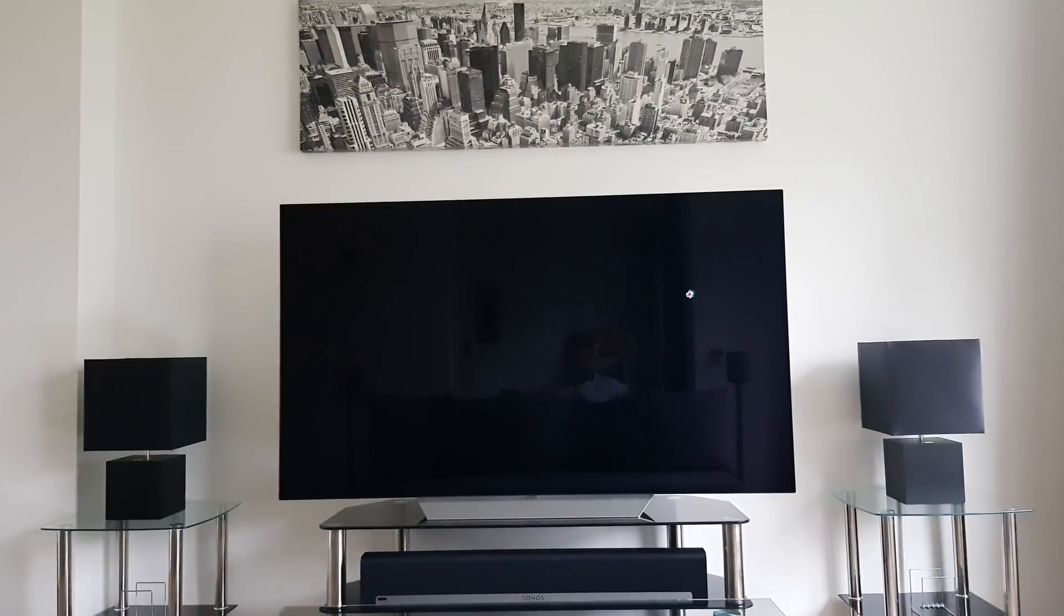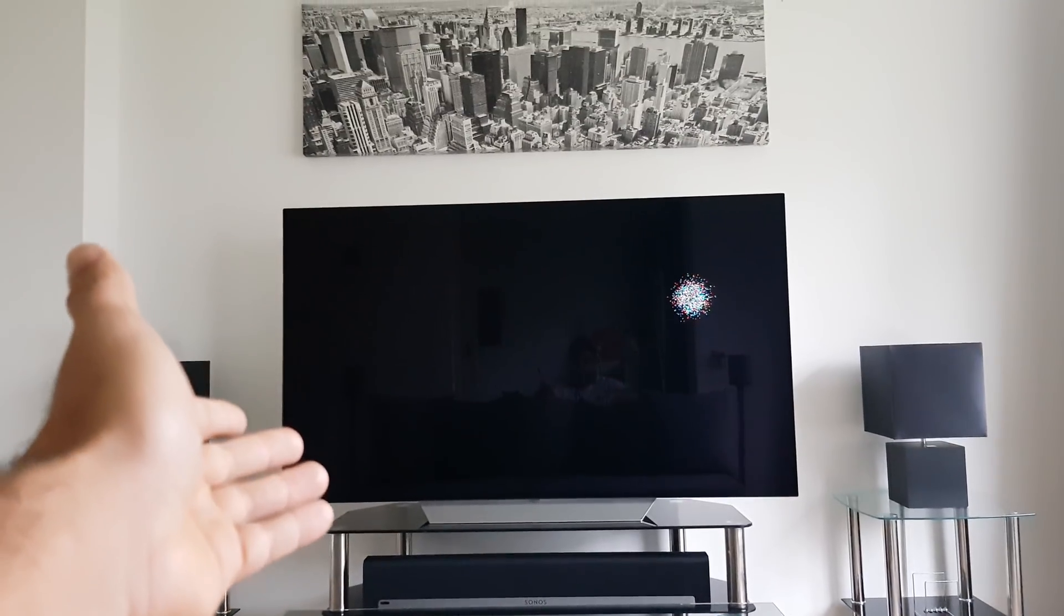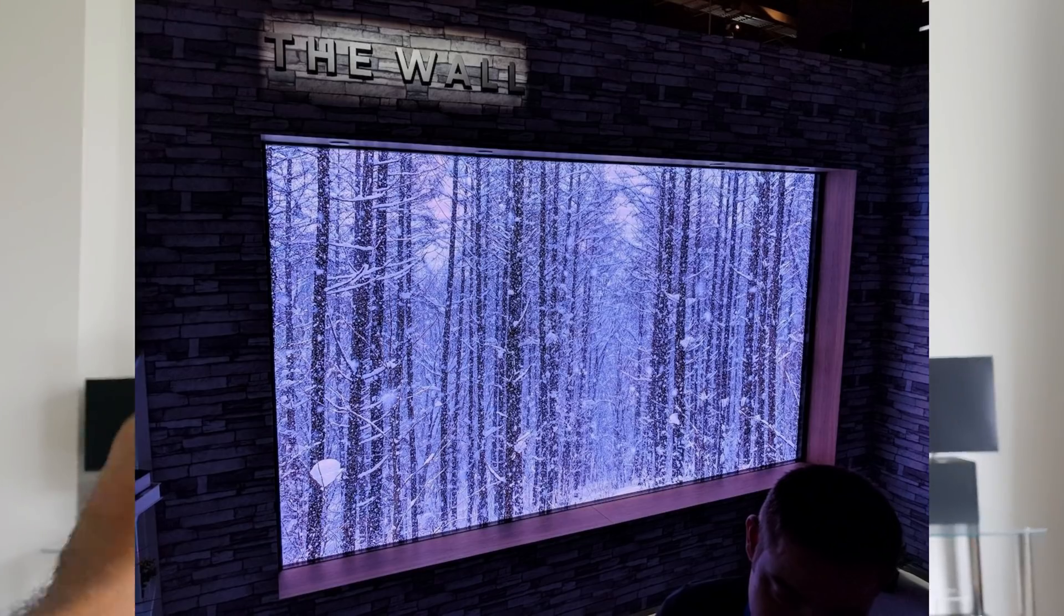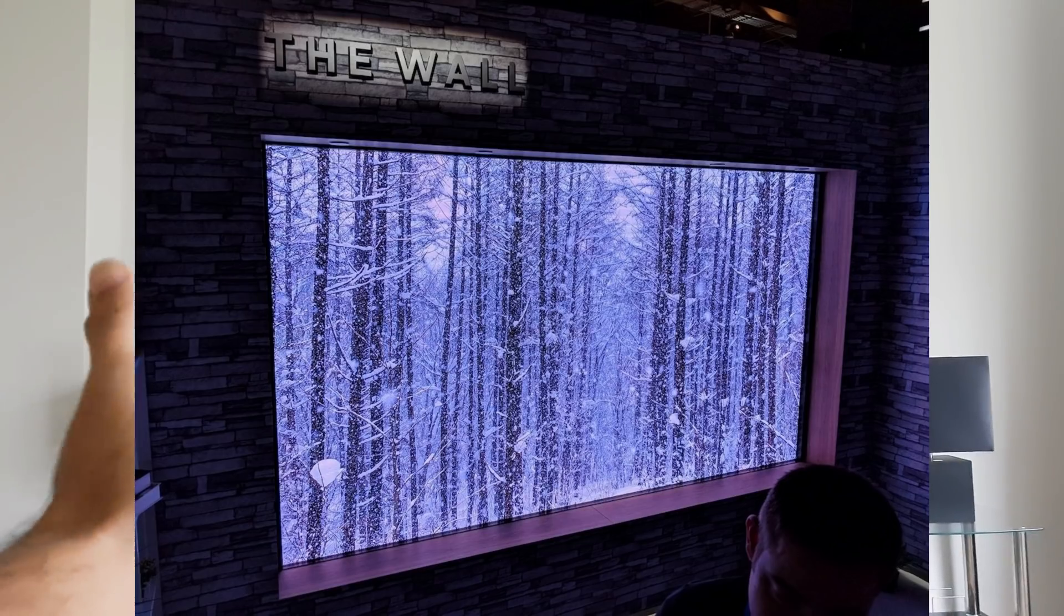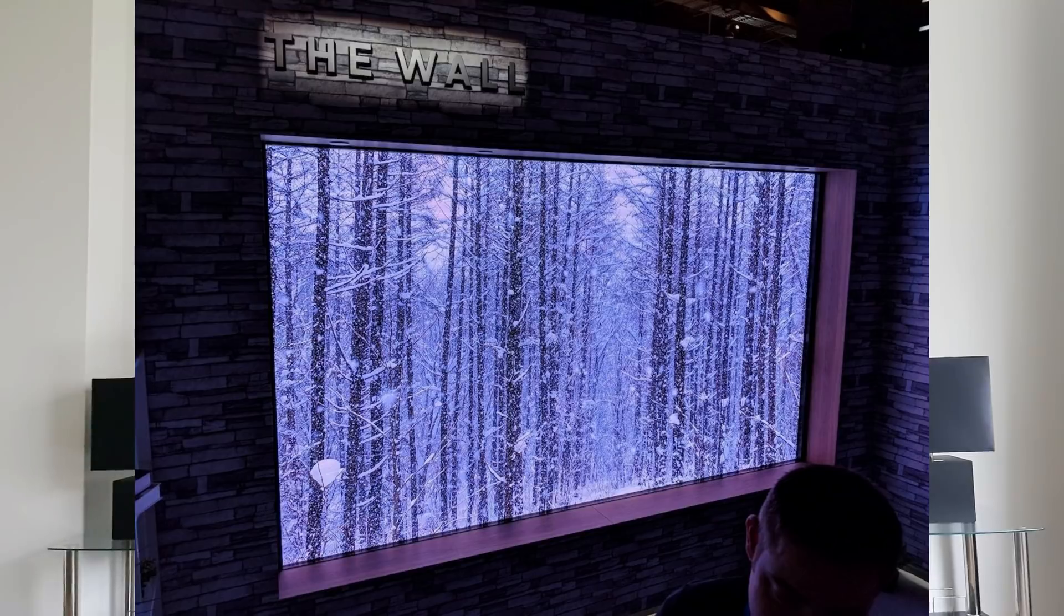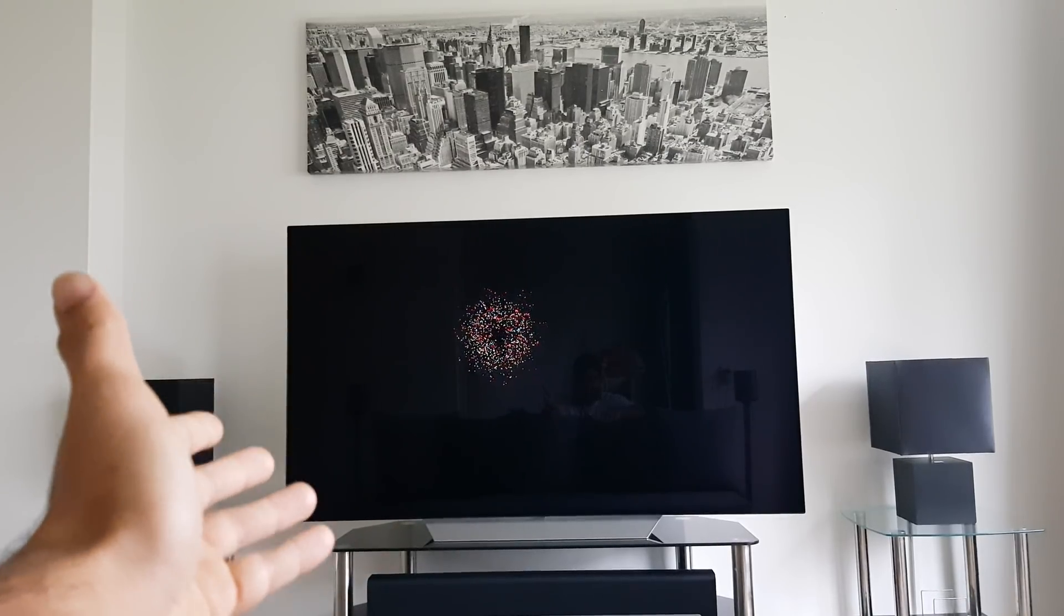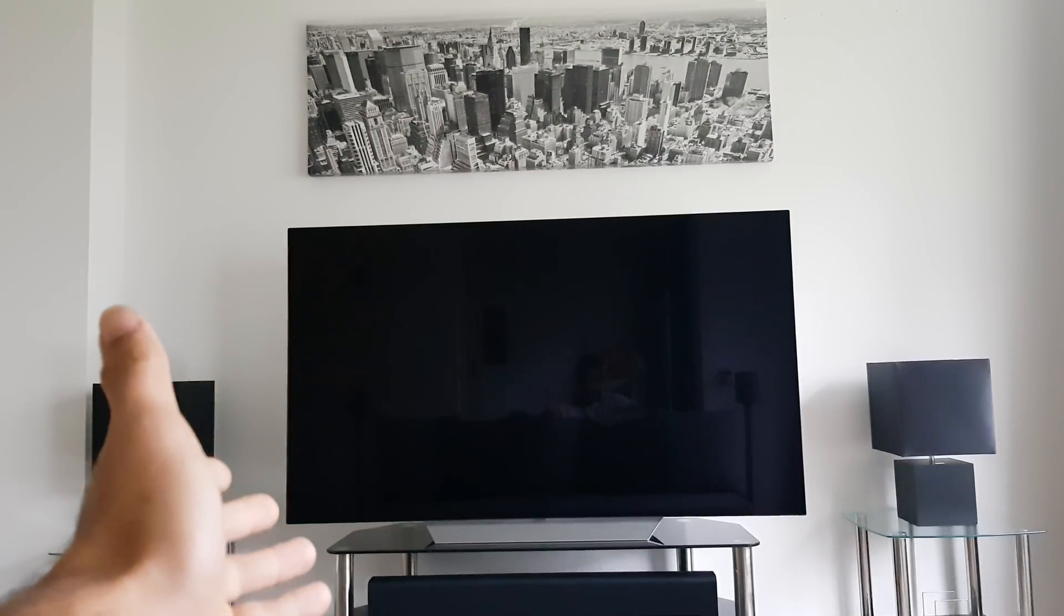As some of you may know, this year Samsung actually released a prototype of a micro LED TV called The Wall, which is a 146 inch micro LED TV. The interesting thing about TVs today is that there are two major display types.